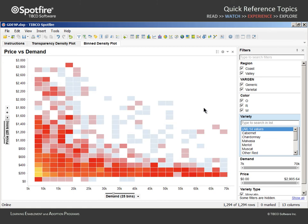And of course, with either of these scatterplot configurations, you have all of TIBCO Spotfire's interactive analysis capabilities at your fingertips, which can be applied in order to further refine your evaluation of data density and its relationship to other variables.